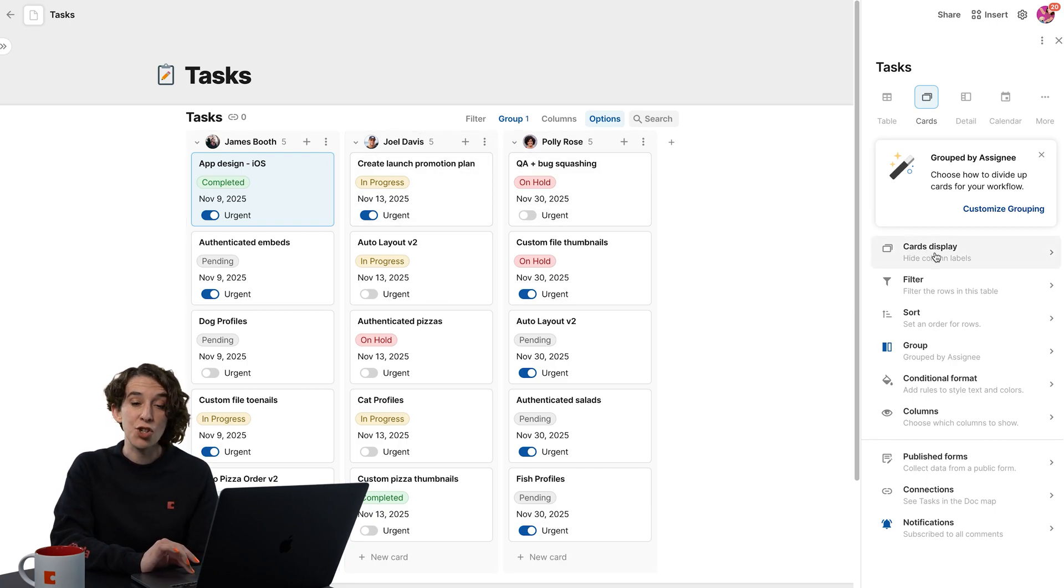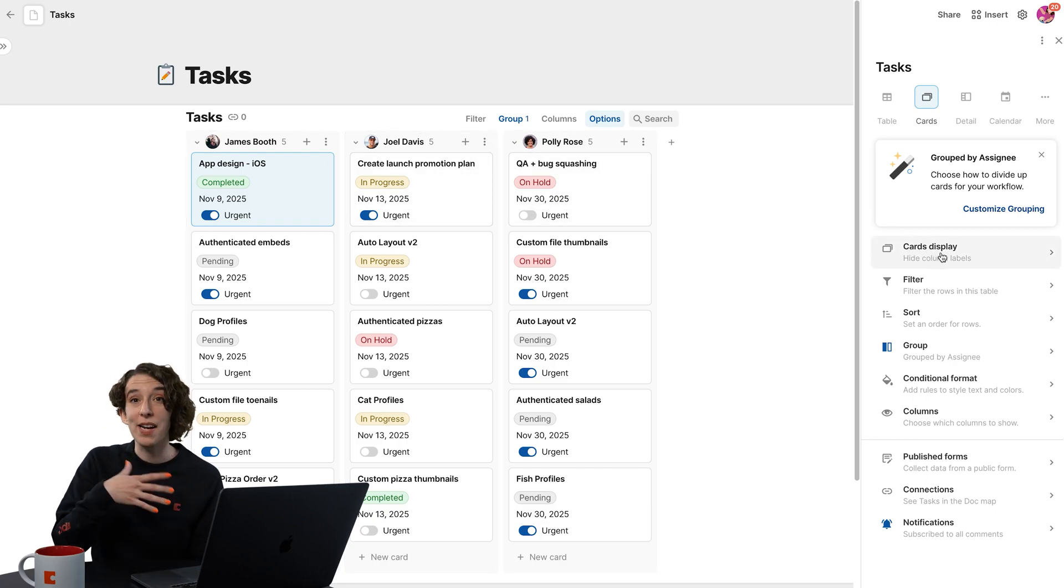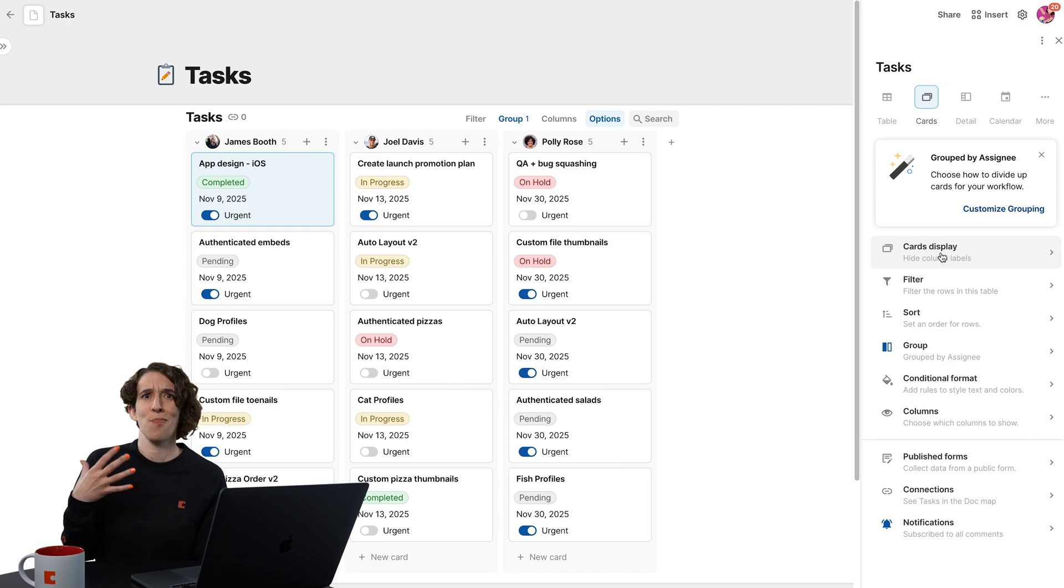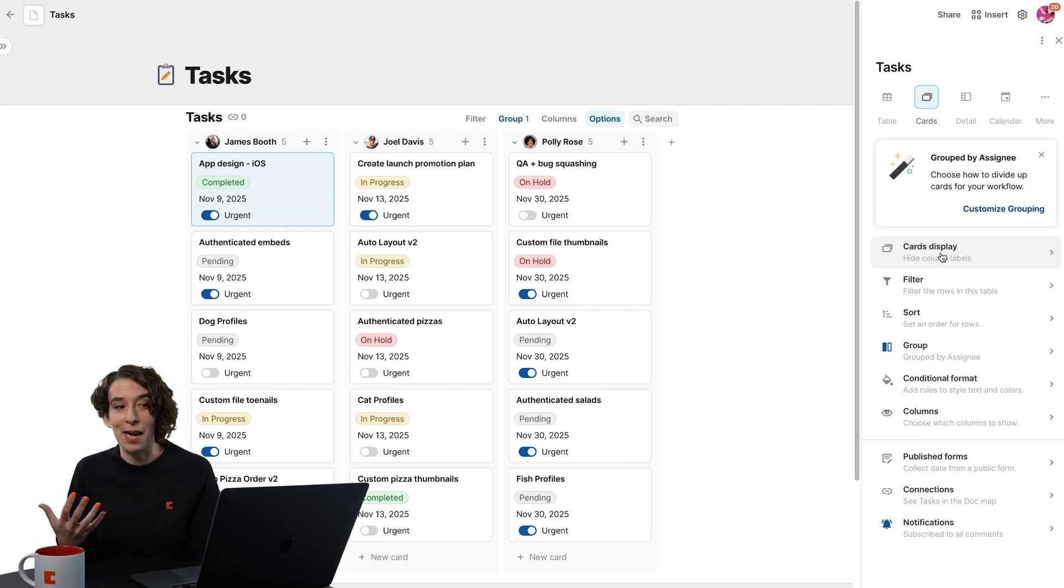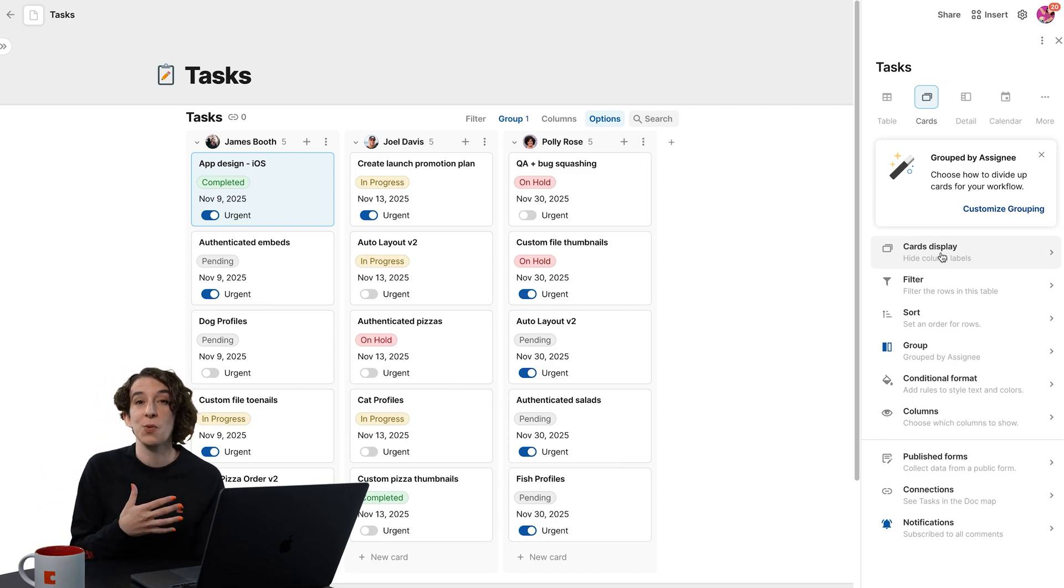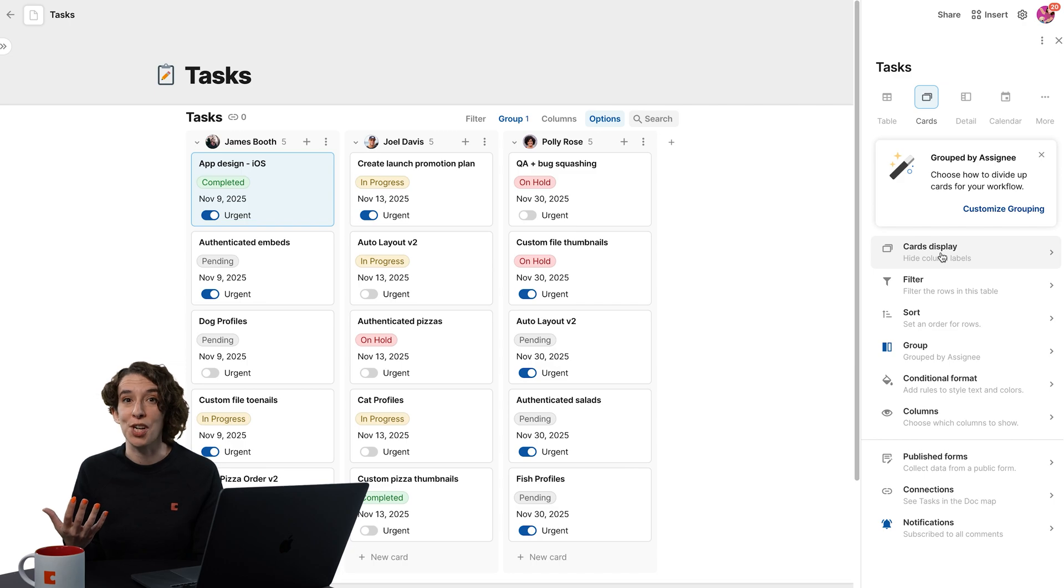And if I want, I can change up what is the macro level, if I wanted it to be the task type, or if I wanted it to be whether or not it's urgent.